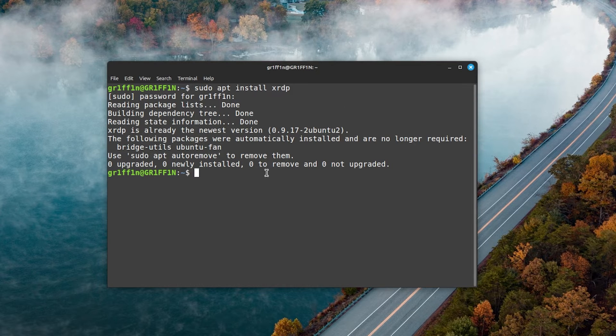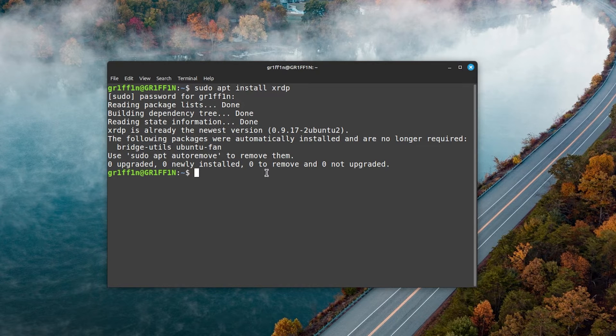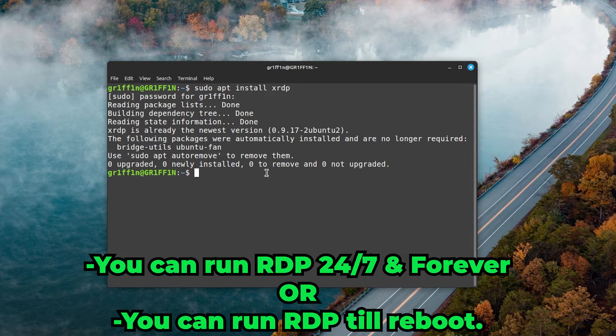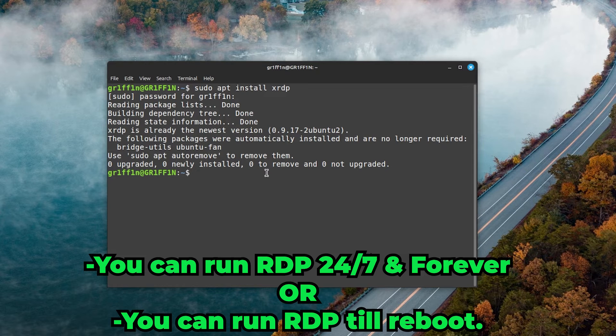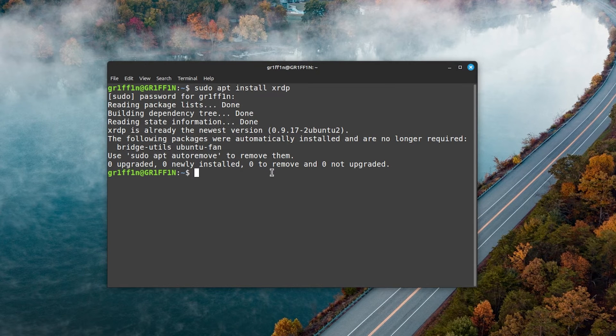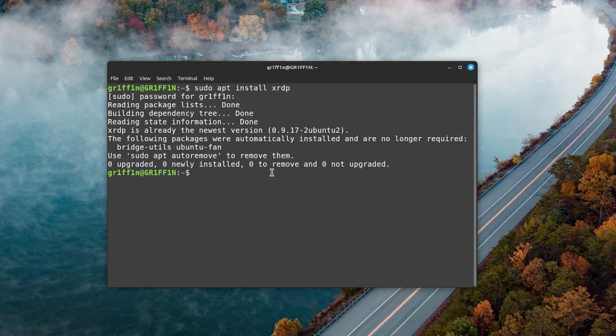Now there's two things you can do: you can enable RDP temporarily, which means until reboot, or you can make RDP run 24/7. It's really up to you what you want to do. I'll show you both ways.